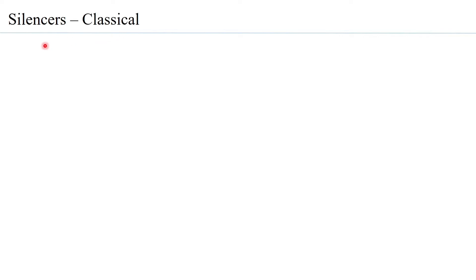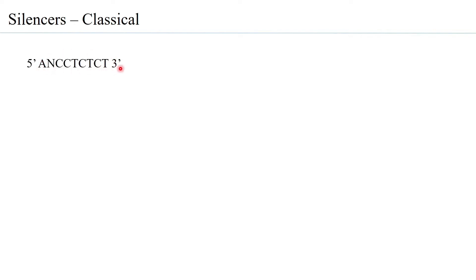Some silencers can be tissue specific while others can be constitutive, meaning they work in all cell types. When silencers were first discovered, they were those present upstream that could repress transcription at the initiation stage — these were called classical silencers. Interestingly, studying silencer elements across many genes, researchers found they share a common CT-rich sequence, suggesting it could be a universal silencer element affecting gene expression.